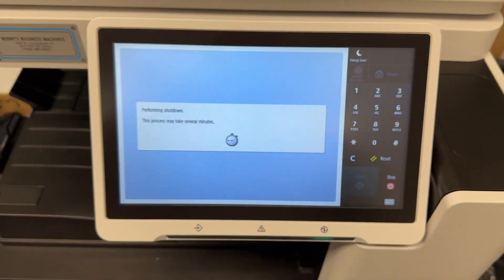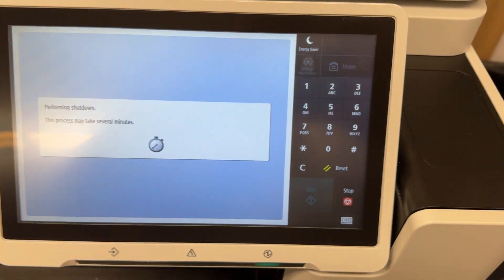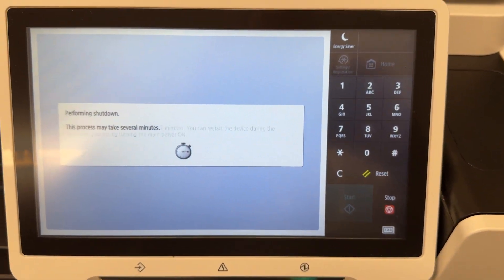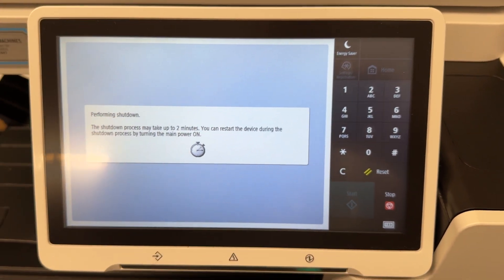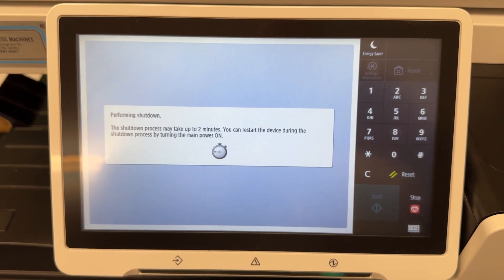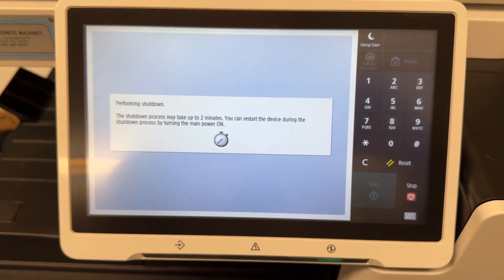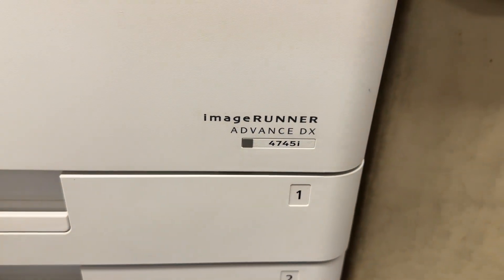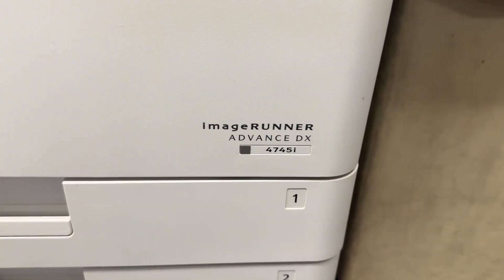Once this comes back up, your printer should be free of errors and you do not have to contact the technician. Again, this is for the E000001 error code on the Advanced Image Runner Canon series.